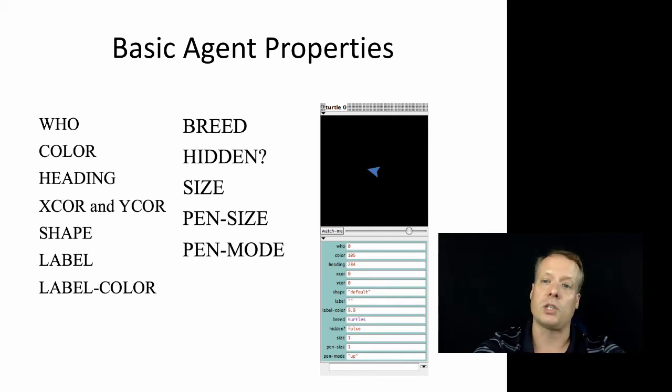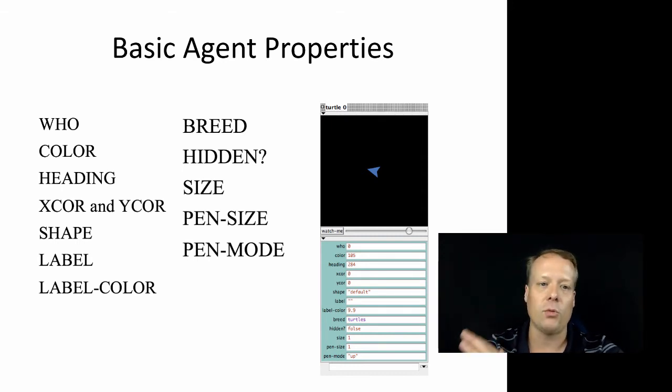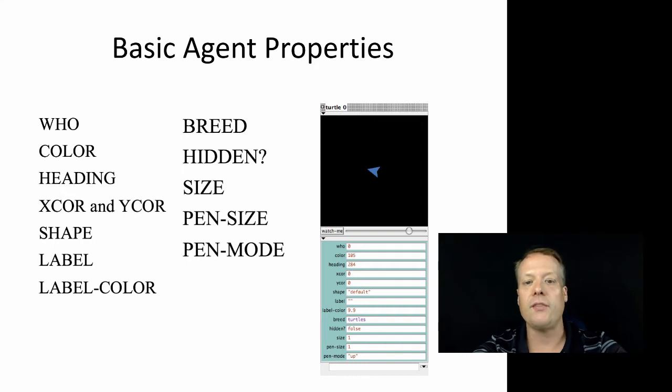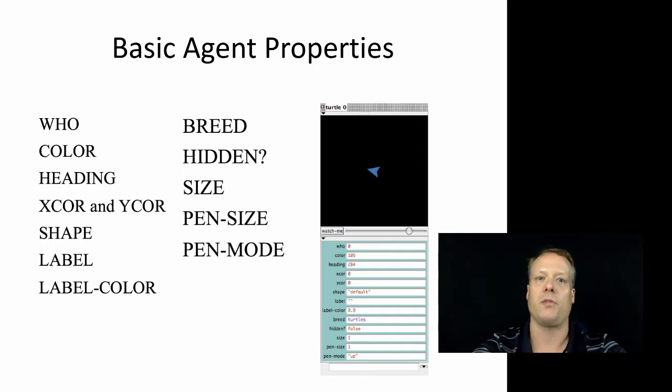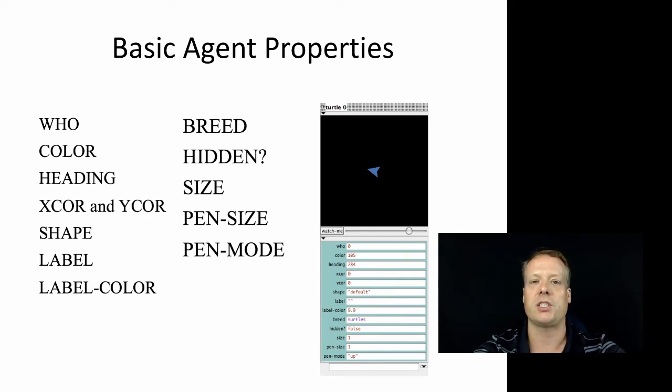You'll have the color, which we've played around with and changed. You have the heading, which is the direction that the agent is headed. You have the X-Core and the Y-Core which we've manipulated, which is the actual locations of the agents in the world. You have the shape, which we've changed several times.